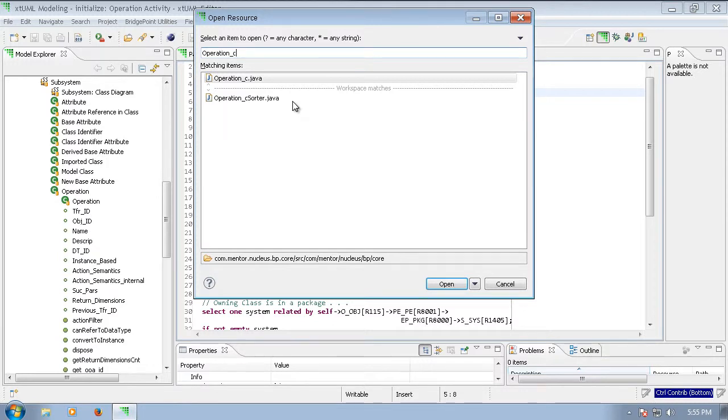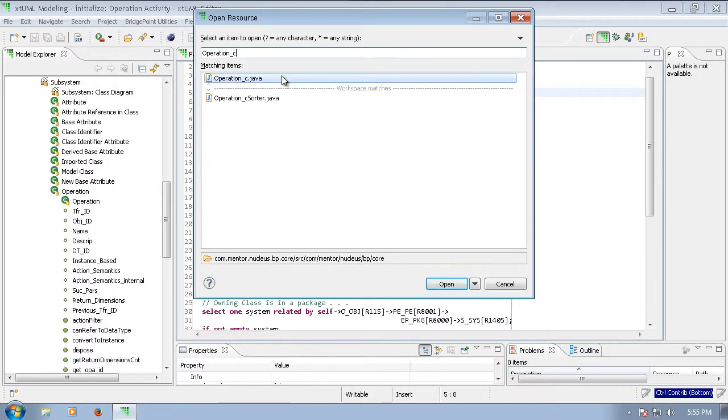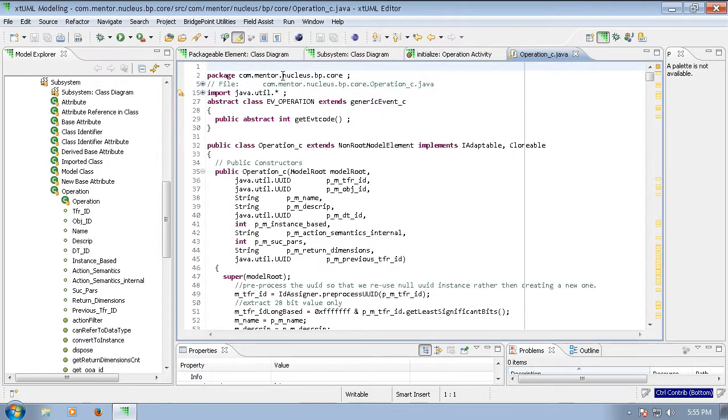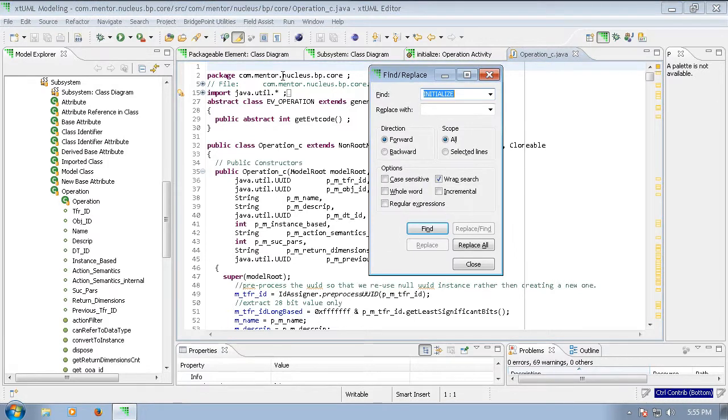Model elements are always put into files following the form of element name underscore C dot Java. Next, we can use Ctrl F to find the initialize function.